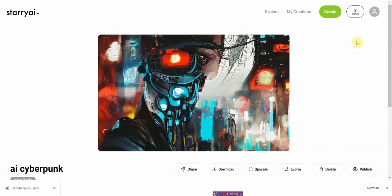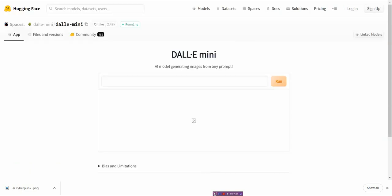So let me show you the last text image generator that I like. And this is called DALL-E mini. It's kind of cute. And it's an AI model generating images from your text prompt.